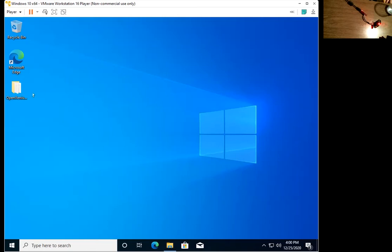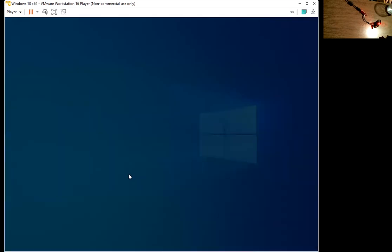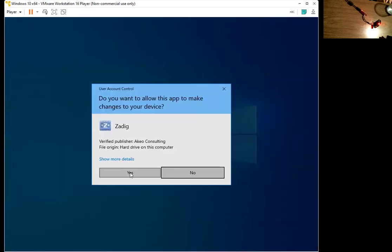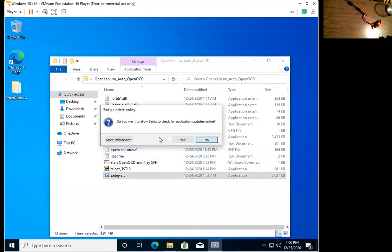My OpenXenium has been previously programmed, so mine does have the red light. If you are starting out with a fresh chip, yours should have a white light.